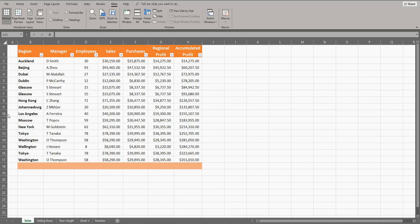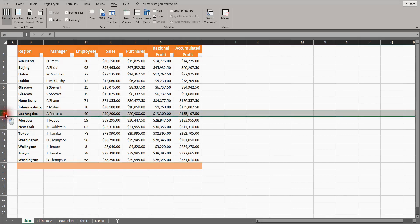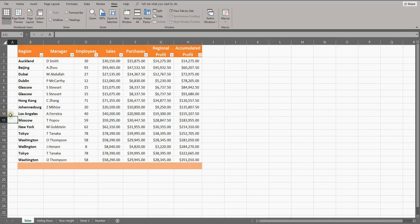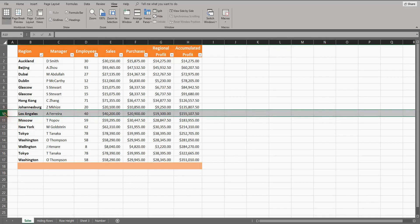So to add London, I need to select row 10 so that it goes above Los Angeles. I select row 10 by left-clicking my mouse on the number 10, which selects the whole row as can be seen by the grey shading.